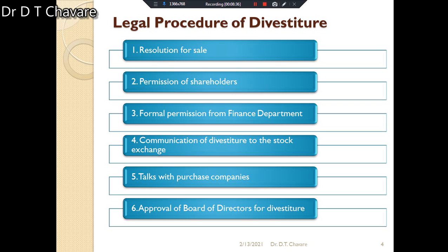The first formality: the board of directors shall pass a resolution for the sale of a specific unit, division, or plant. Second, the company shall seek permission of shareholders by holding an extraordinary meeting — through voting, ballots, or e-voting. Third, the company shall seek formal permission from the finance department of the central government.